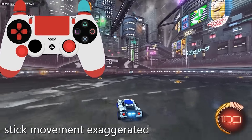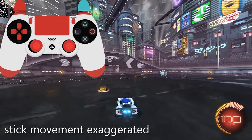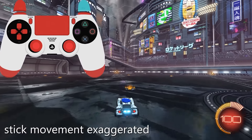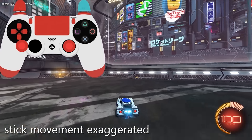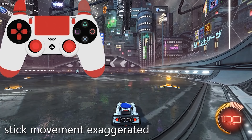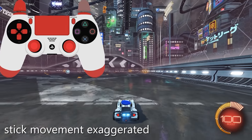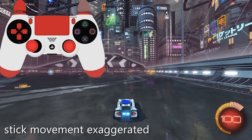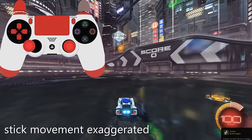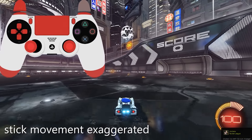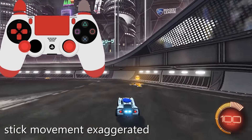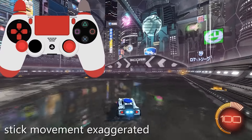In practice the recentering doesn't work perfectly and that would cause your car to still steer slightly. This is where the deadzone comes into play. As the name suggests, if your analog stick is in the area of the deadzone the game sees it as perfectly centered. Only when you move the stick far enough to get past the deadzone will your car start to turn.